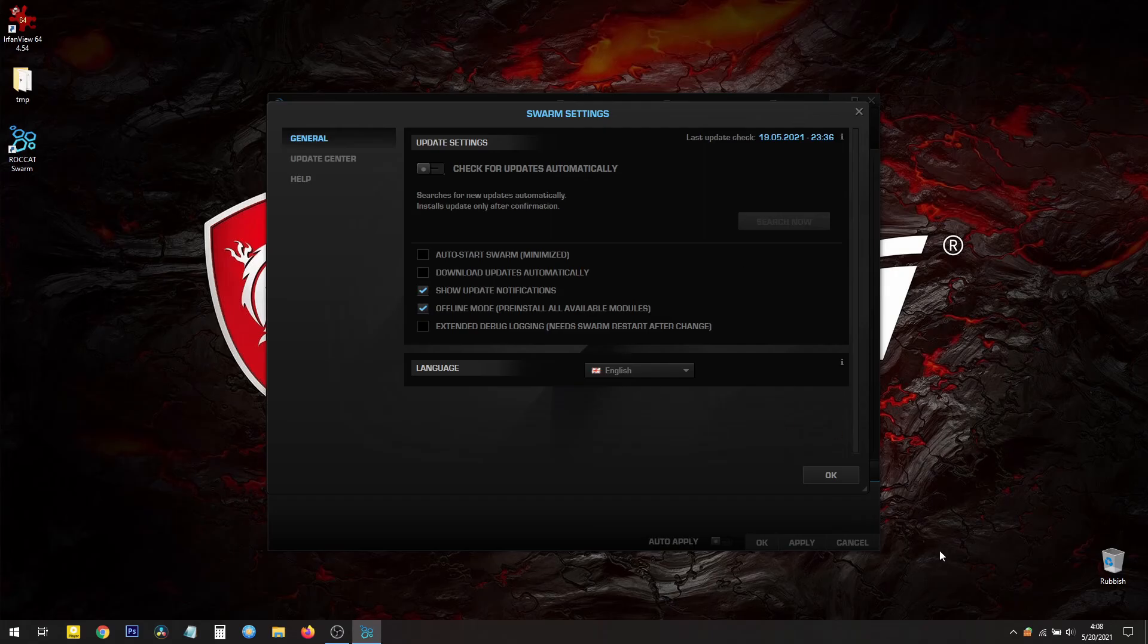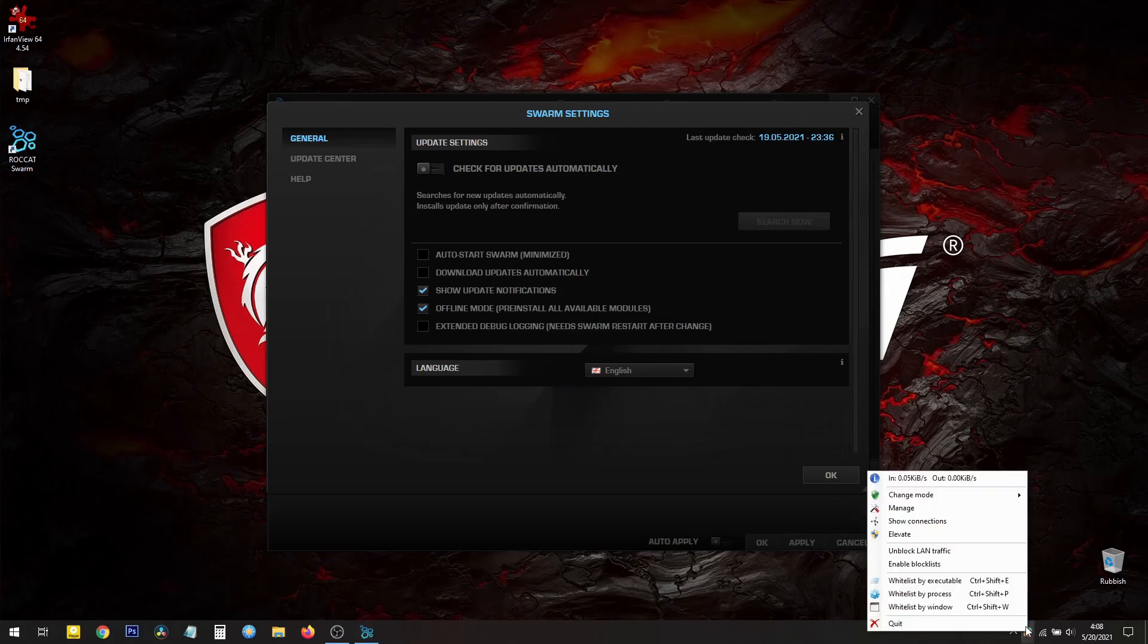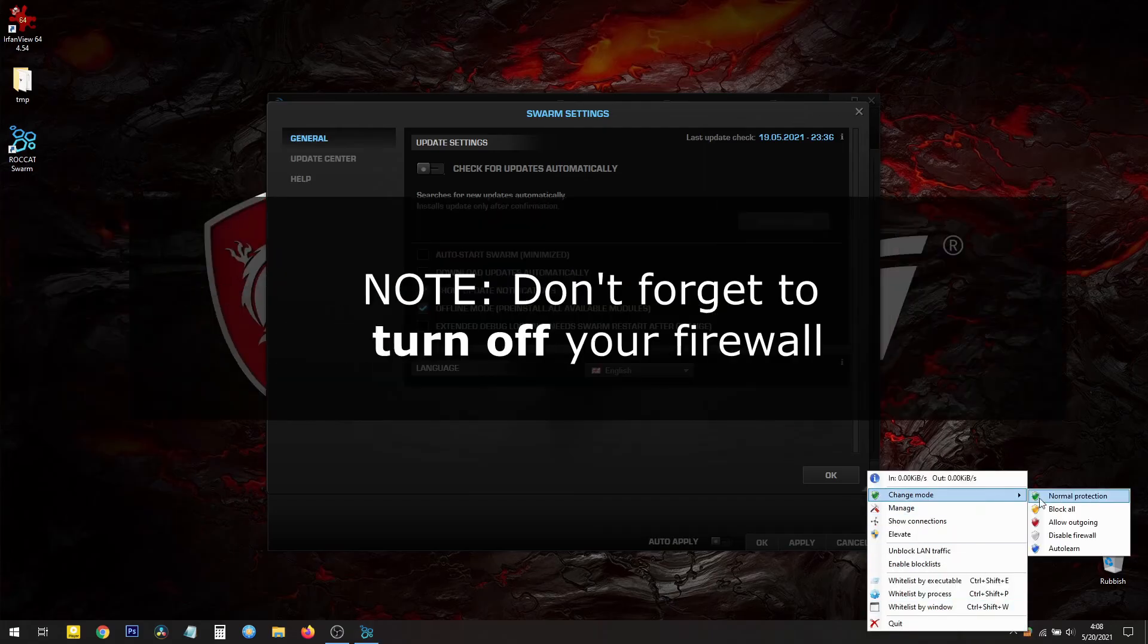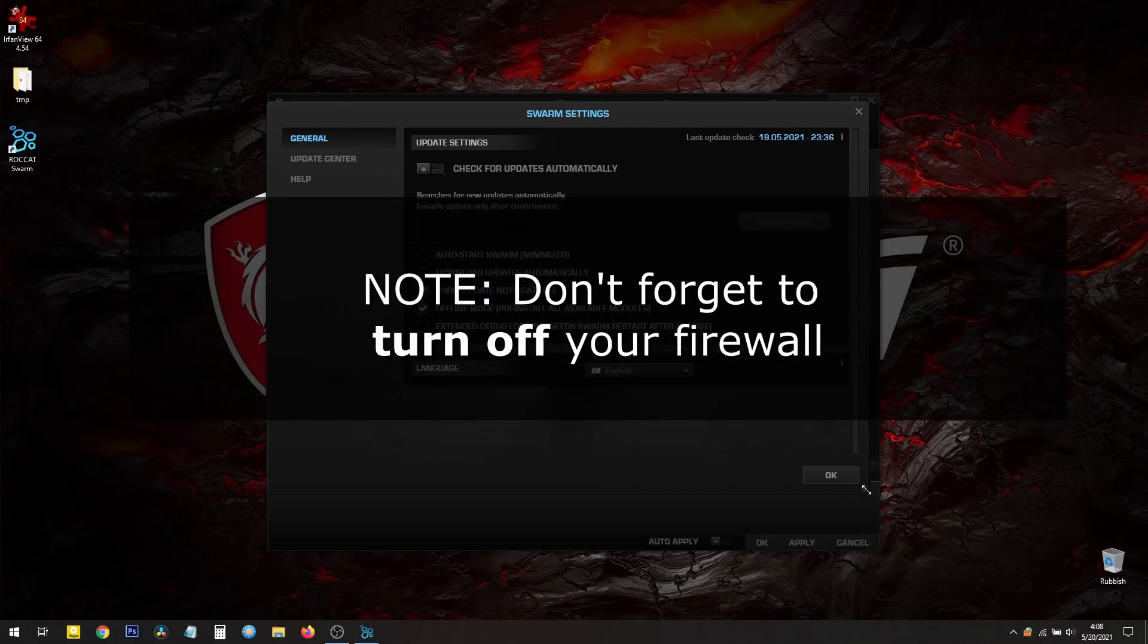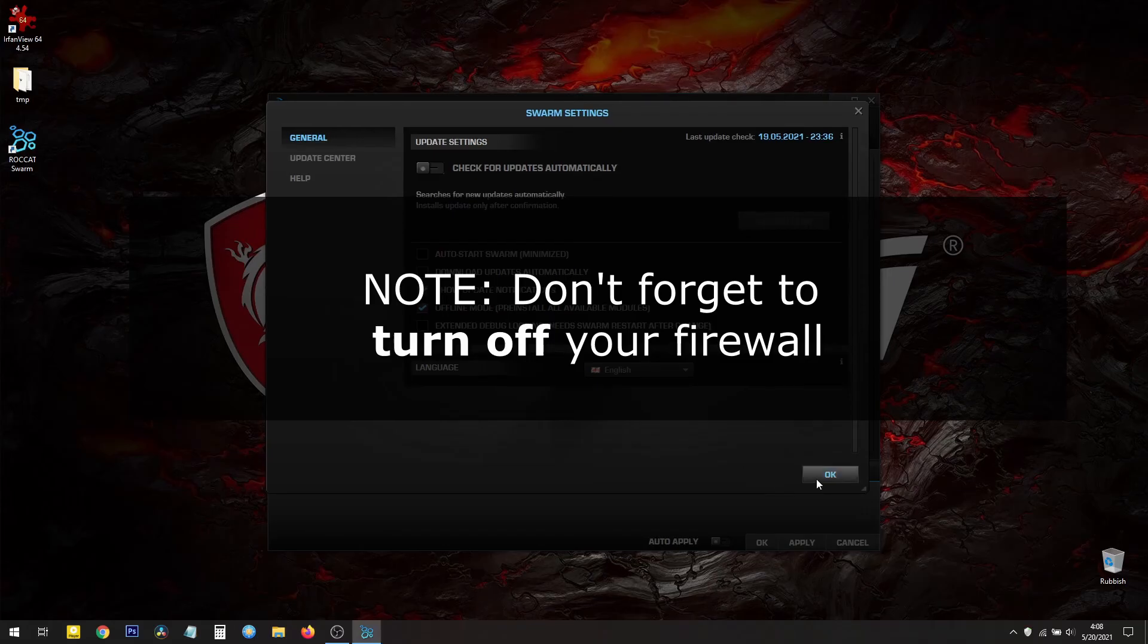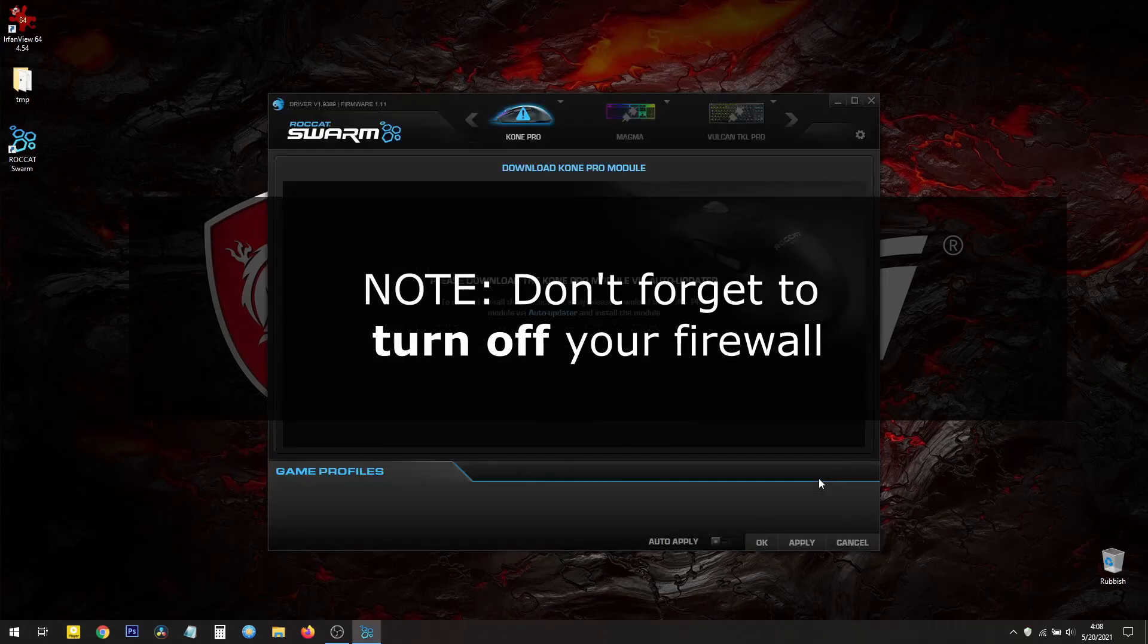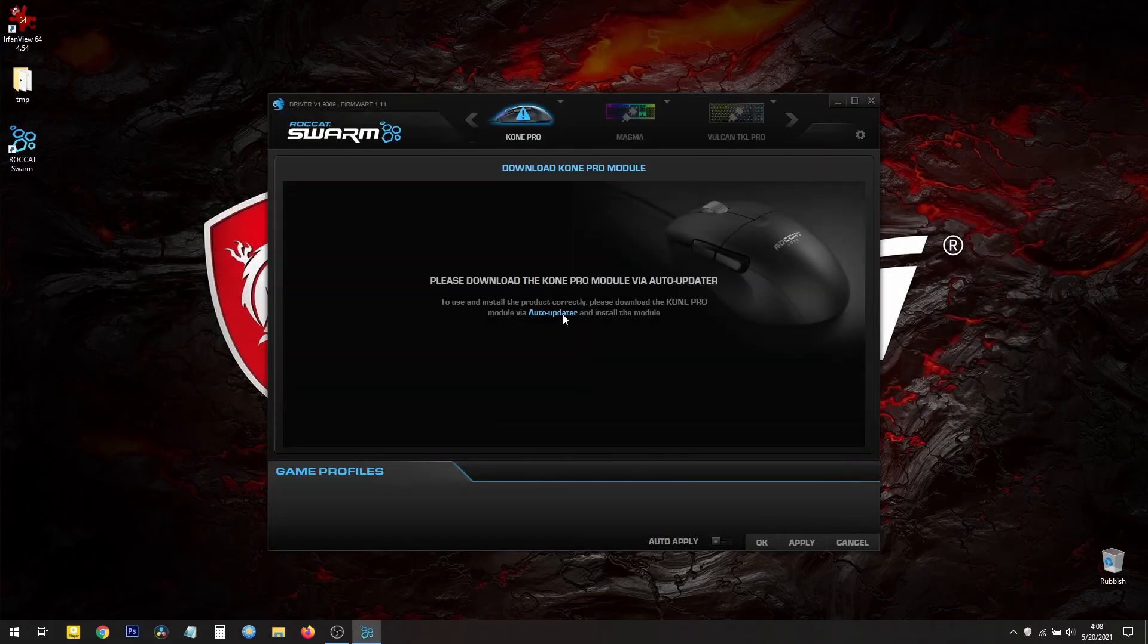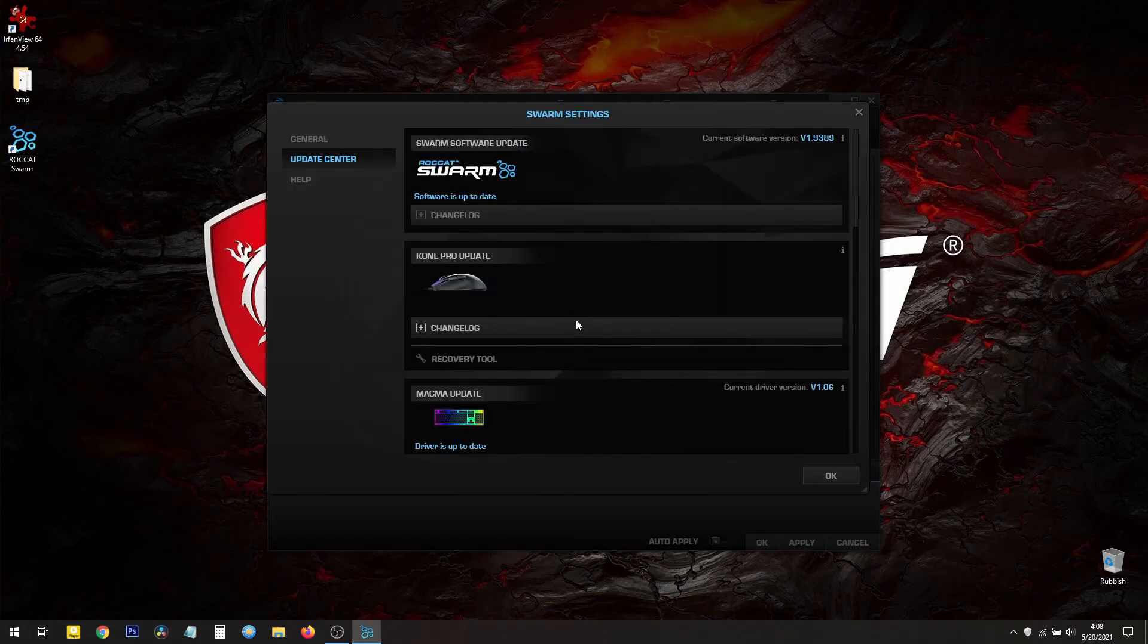Actually no. Because I have my firewall on. Let me turn off my firewall. OK. Auto updater.